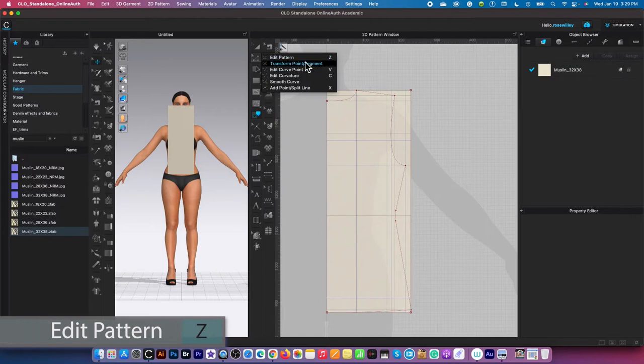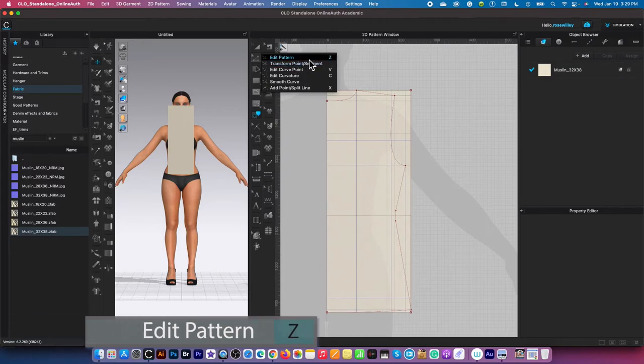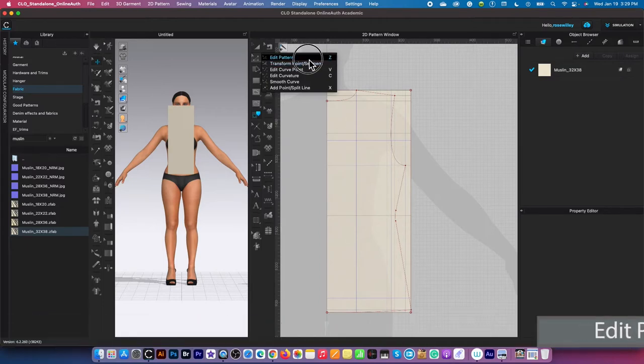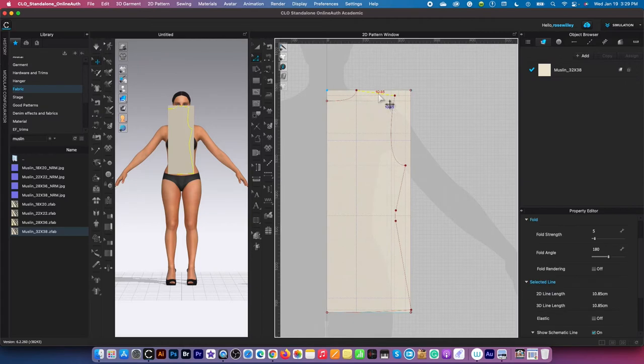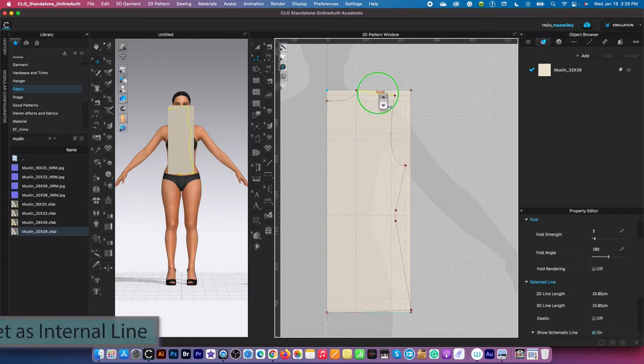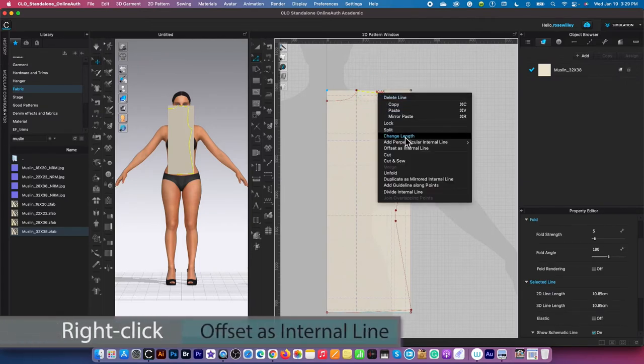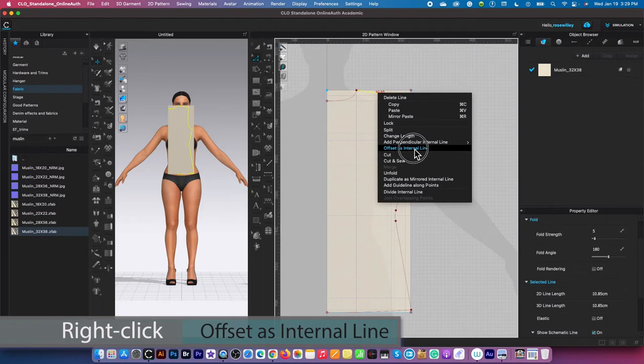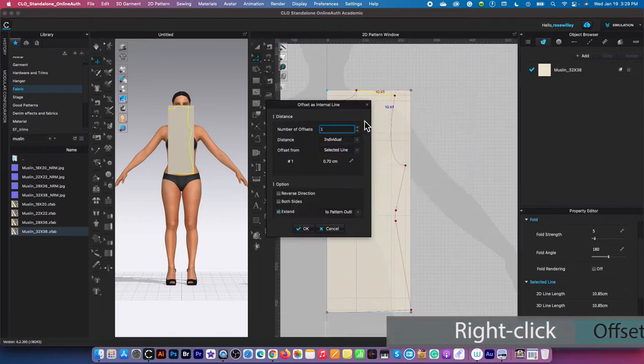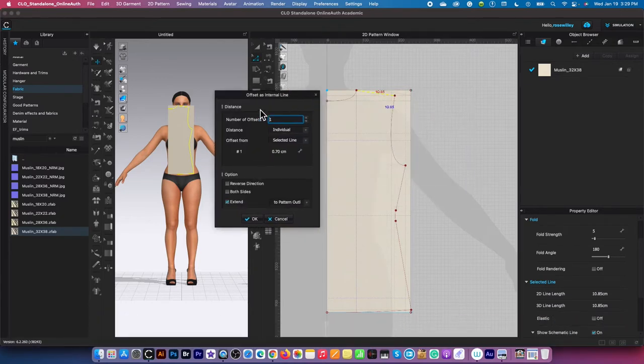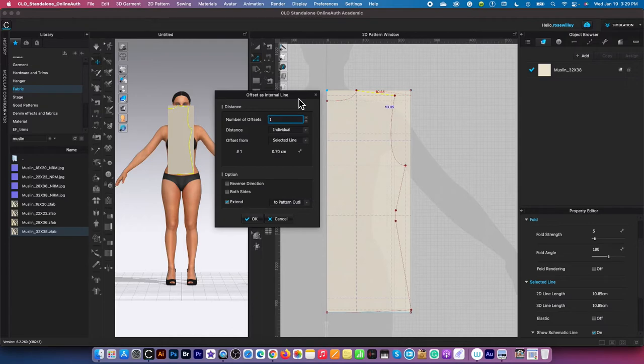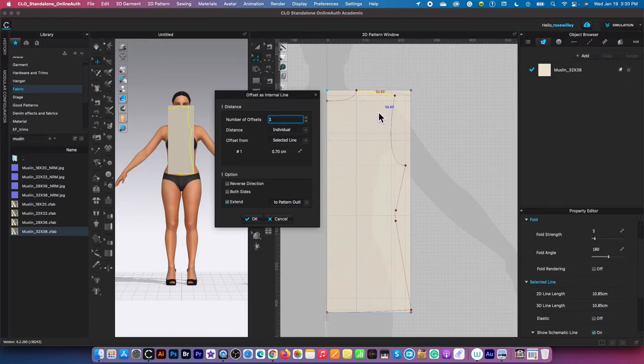Click on it, then select the edit pattern tool. Click on the shoulder line, then right-click and select offset as internal line to bring up the create as internal line window. However, there is a problem here. Instead of the internal line going down, it went up. We want the opposite direction.